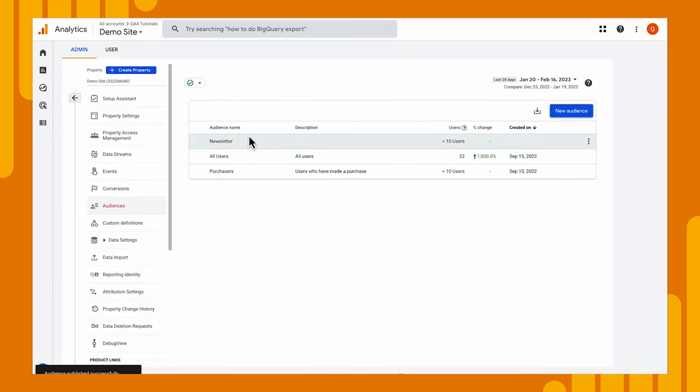Now we have our new audience. But let's keep in mind that this audience is not populated for the next 24 to 48 hours. That doesn't mean that you won't get anything in it once it is populated. It will pull in people who meet those conditions over the last 30 days. So it'll look back 30 days, find anyone who's fired that newsletter sign-up event, and they will be added to the audience. But it does still take 24 to 48 hours for that to populate. And then anytime somebody signs up from then on, they'll be added to that audience.